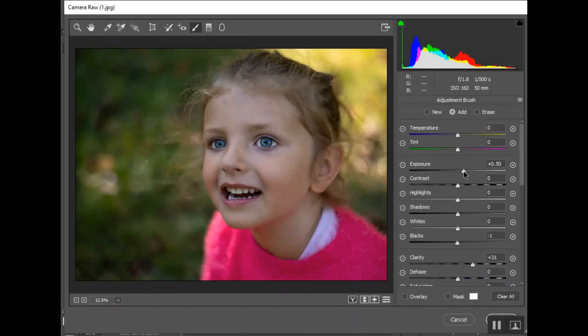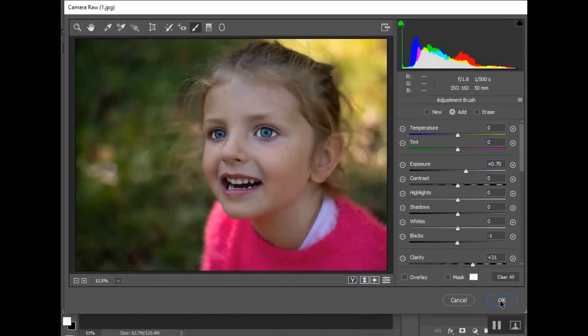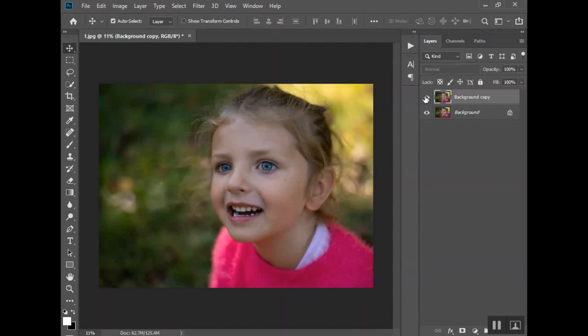We'll sharpen it up some. This is the part where I would maybe raise that exposure a bit. That looks pretty good there. I'm going to hit okay. So now you can see that's the before and that is the after. It makes her eyes pop.